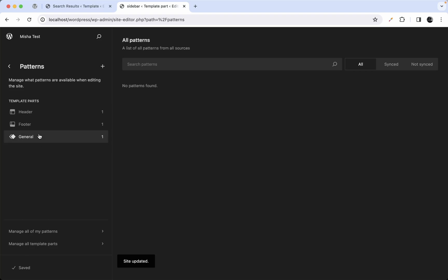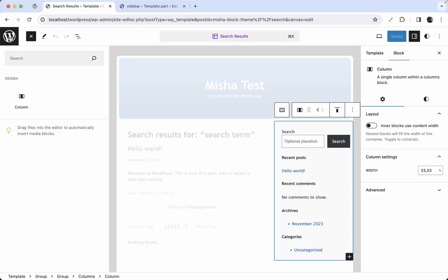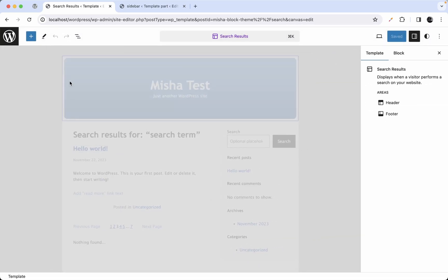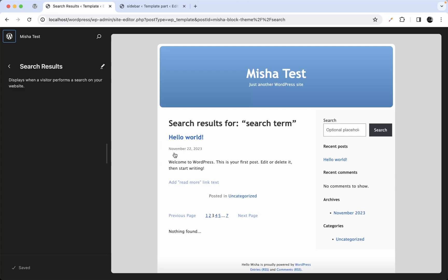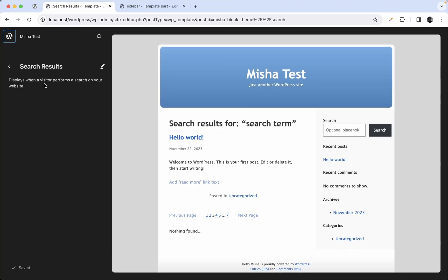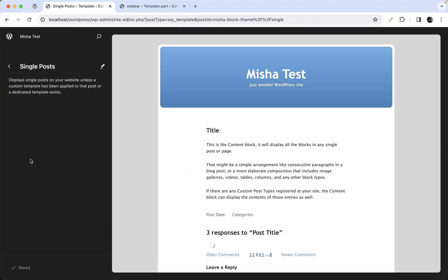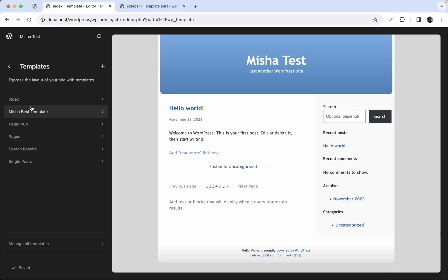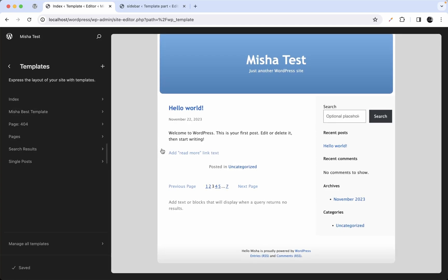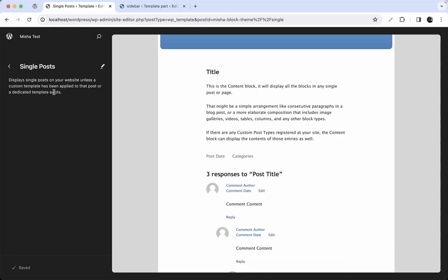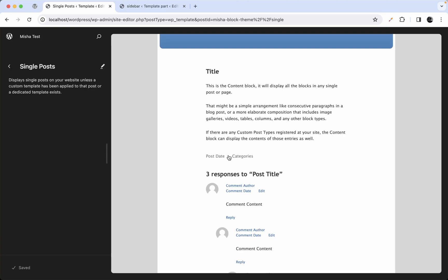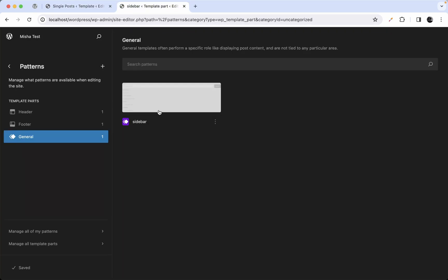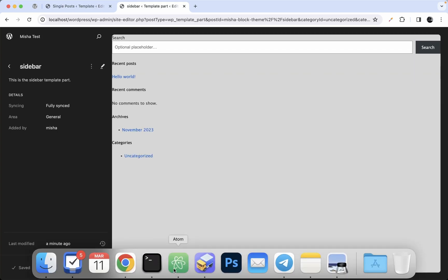Let's consider whether to create a template part for post meta. In the posts list we only have a date, but in the single post template we have a date and categories. They're displayed a little differently — categories appear separately under the text in one template but on a single line in another — so let's skip creating a post meta template part for now.